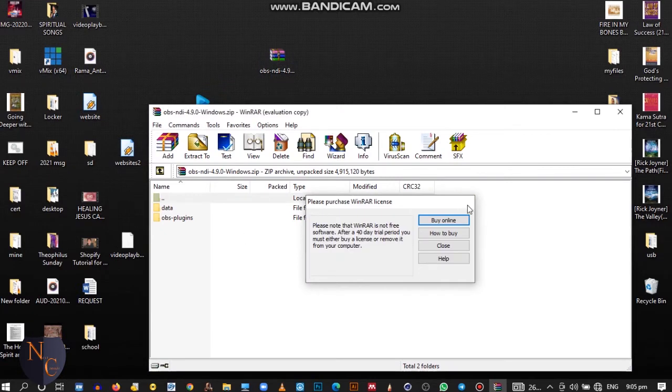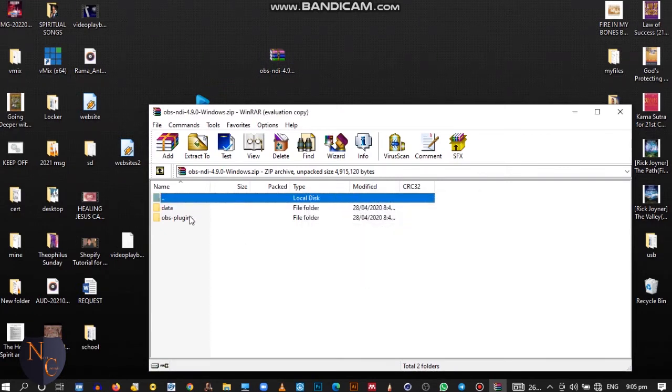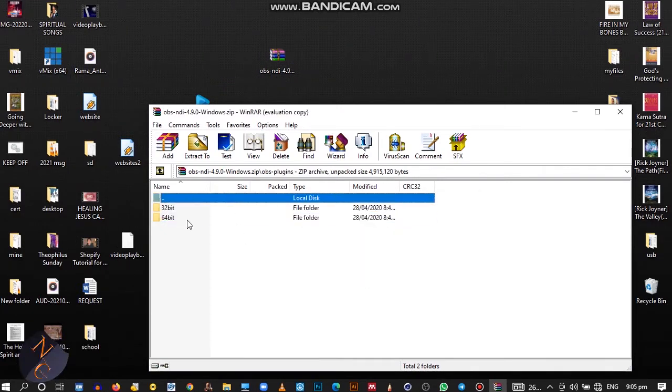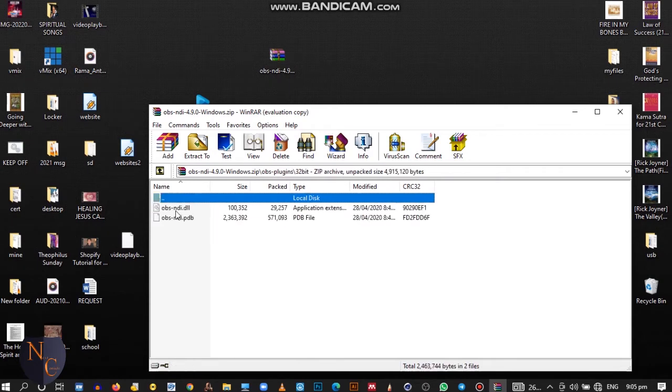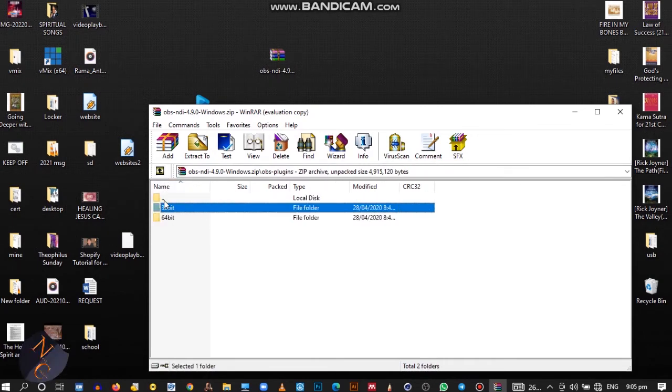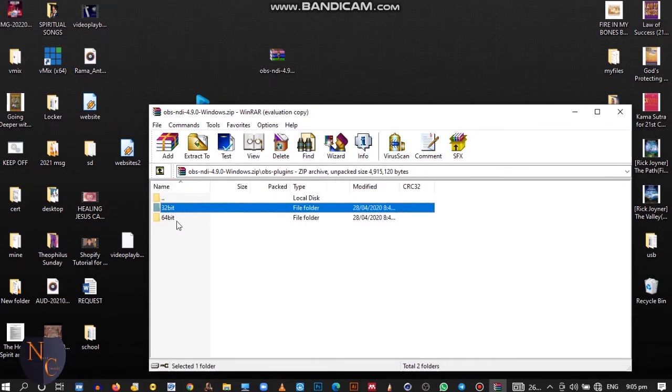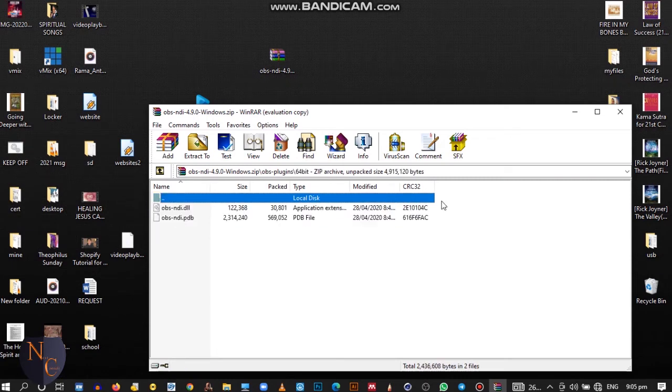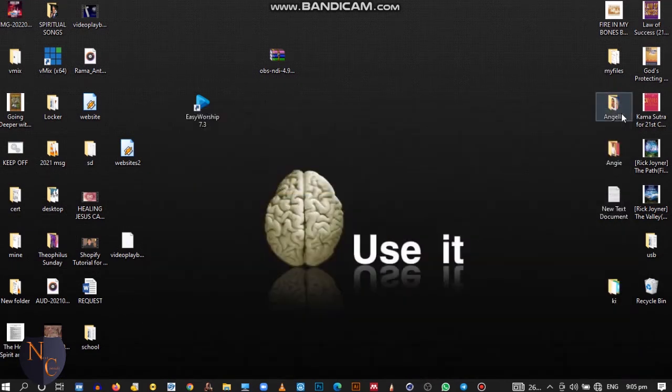Then you install it. It's just a simple thing to install. You can install the 32-bit. It's just a simple thing to install, you don't need to waste much time.